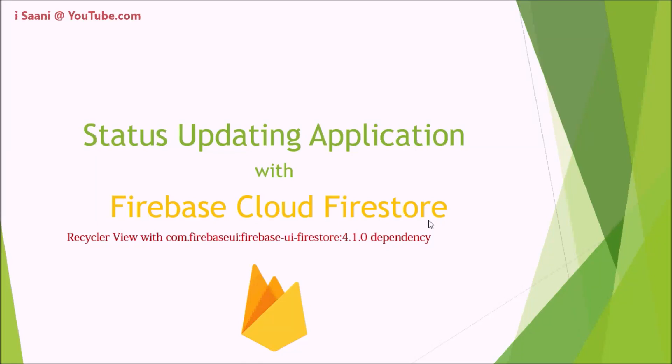Hello everyone, this is Sani, and today I'm going to start a brand new tutorial series in which I'm going to teach you how to develop a status updating application with the help of Firebase Cloud Firestore.